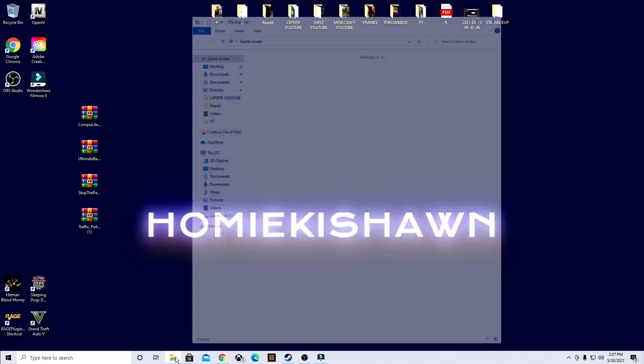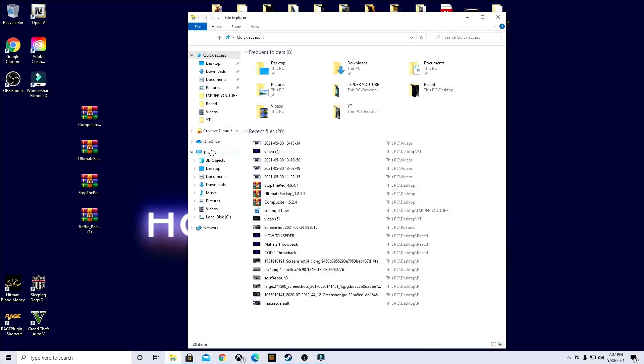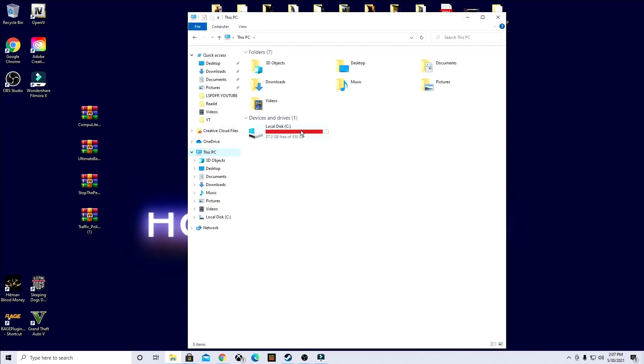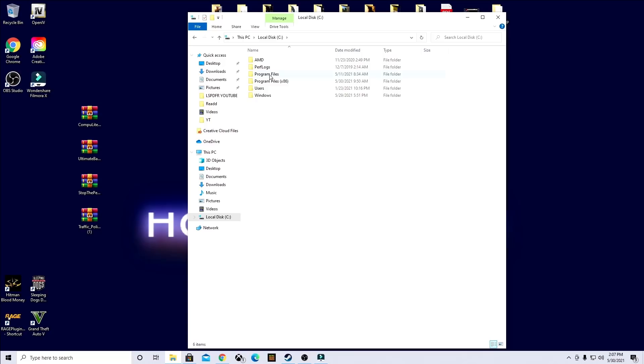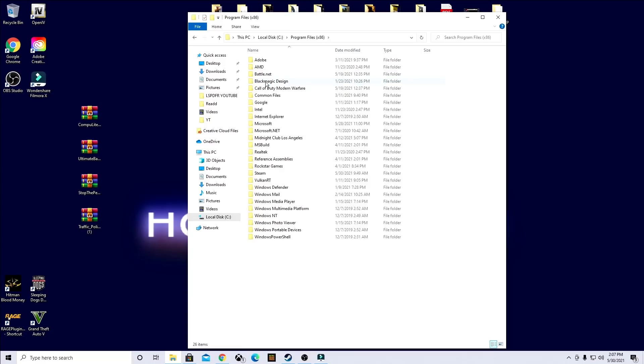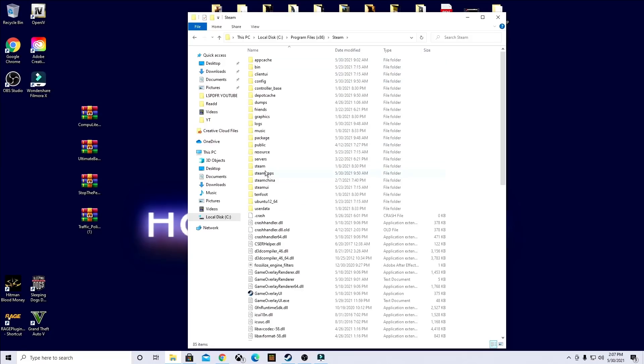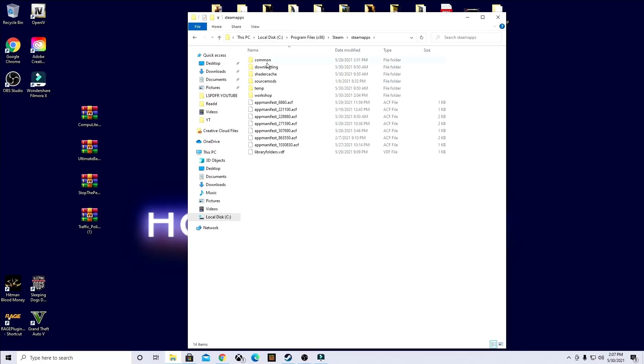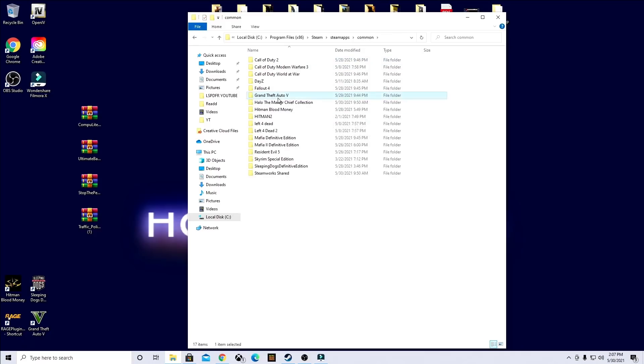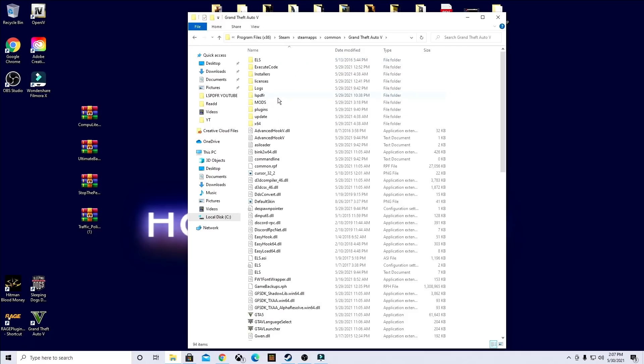I got it through Steam, so it's going to be through this PC, local disk, program files times 86, Steam, Steam apps and common and it's right there.